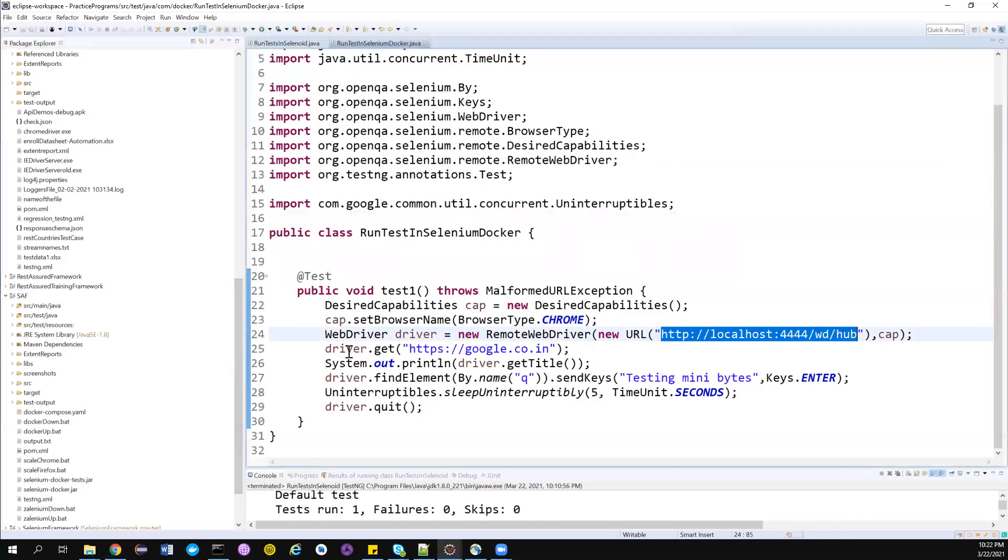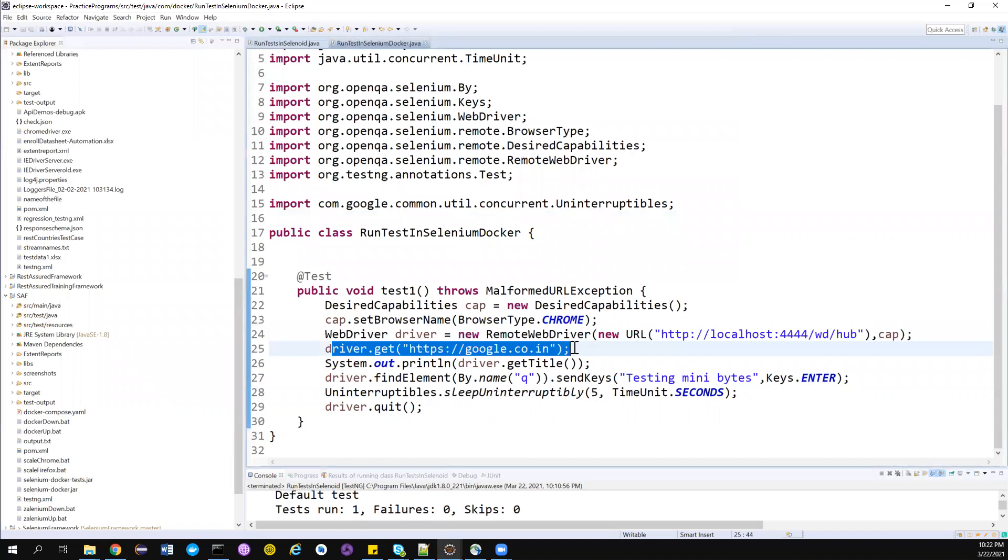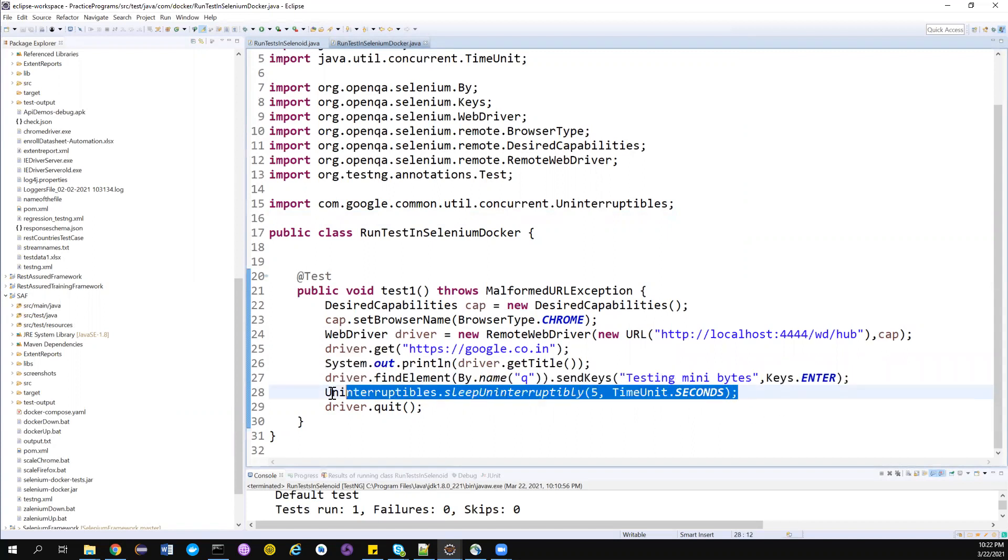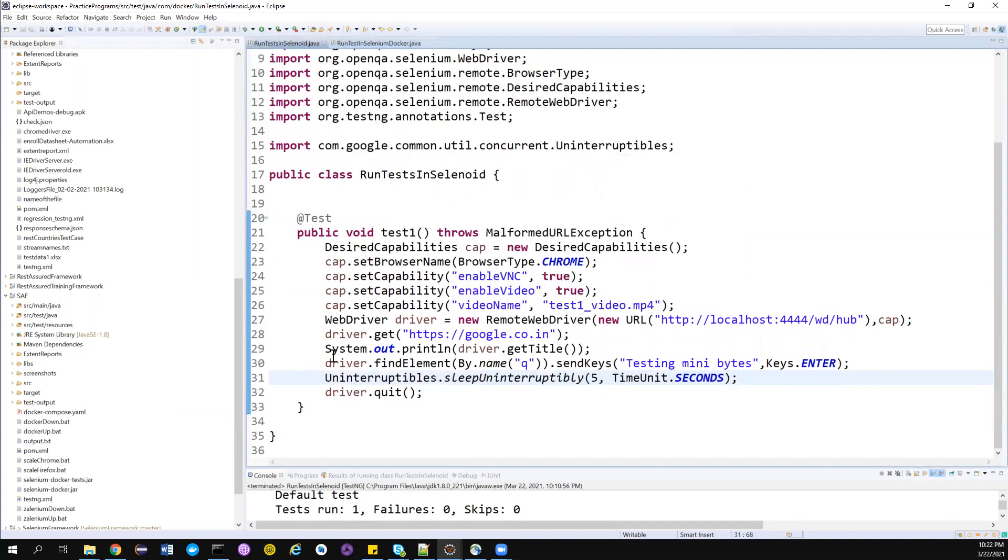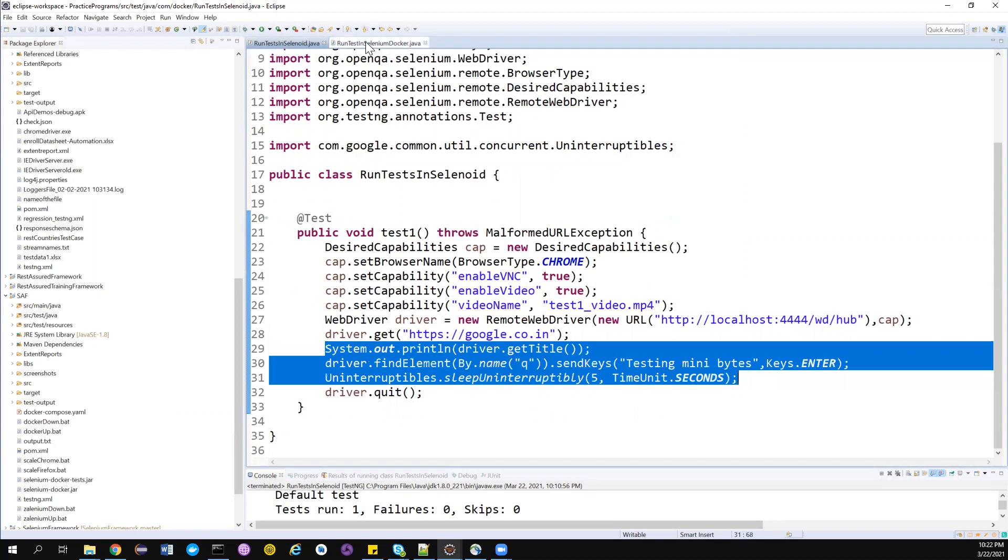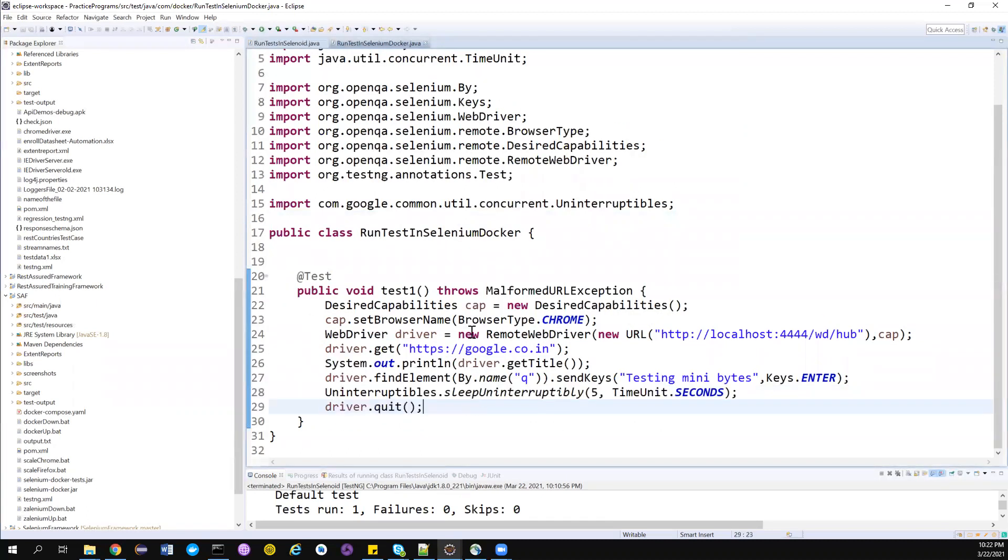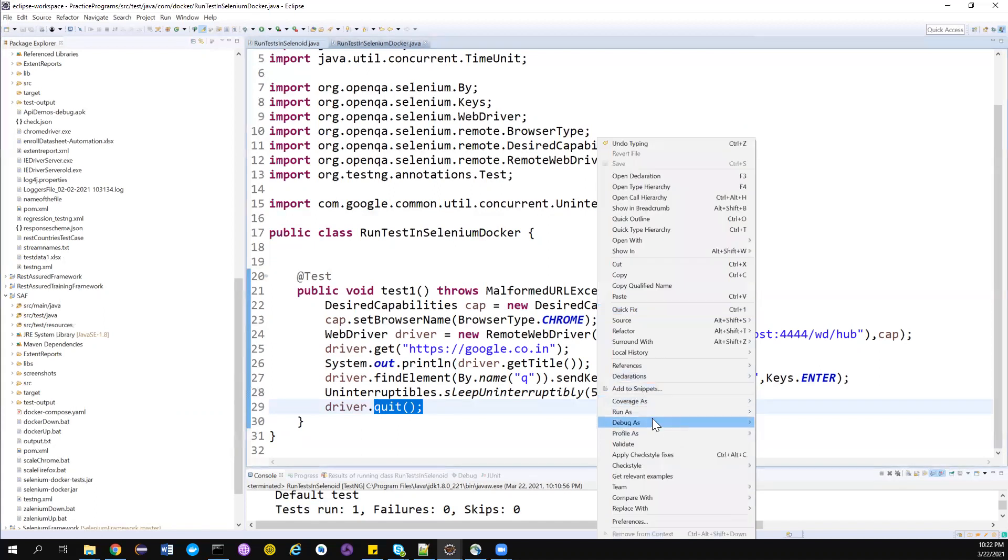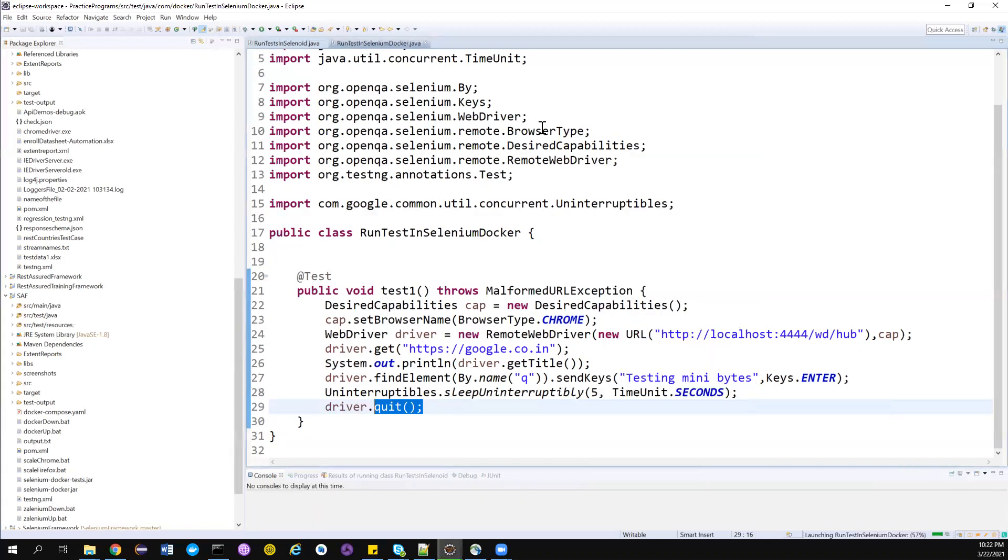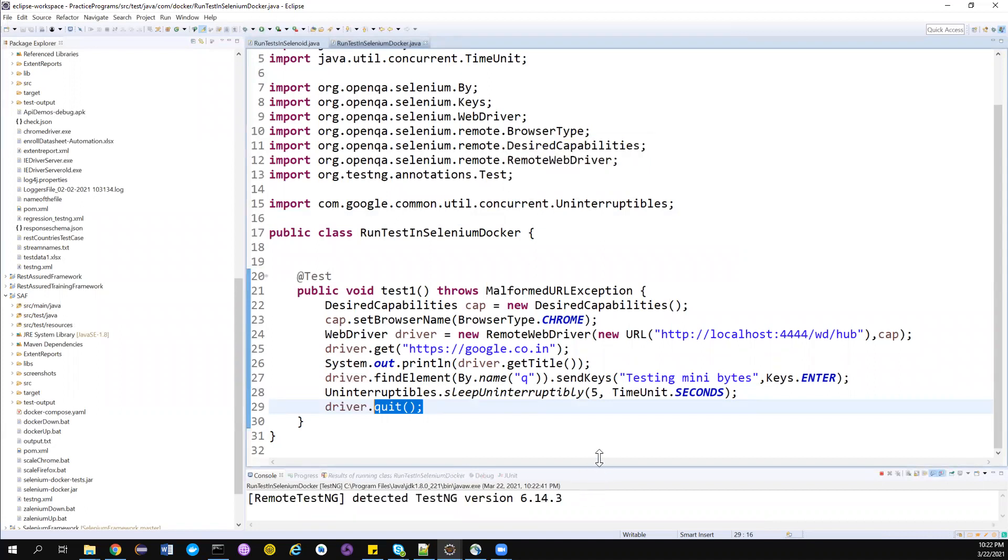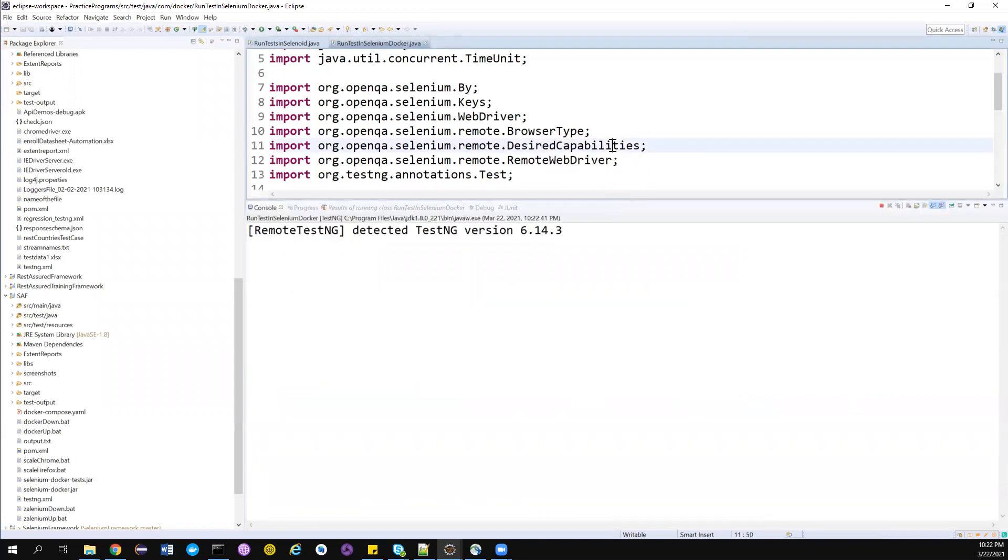If you want to execute my test, it's very simple. I just need to point it to this particular URL where my Selenium Grid is running: localhost:4444. I'm launching Google Chrome, printing the title, entering 'testing minibytes' and pressing enter. I'm also doing a Thread.sleep for almost five seconds so we can see the live execution. This will be really helpful. I'm just quitting the browser. Whenever you're running in Docker, always use quit instead of close. Quit will basically close your container.